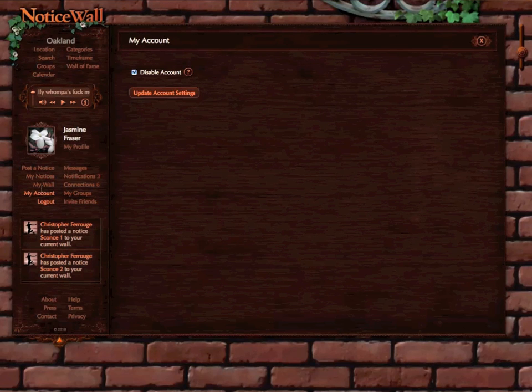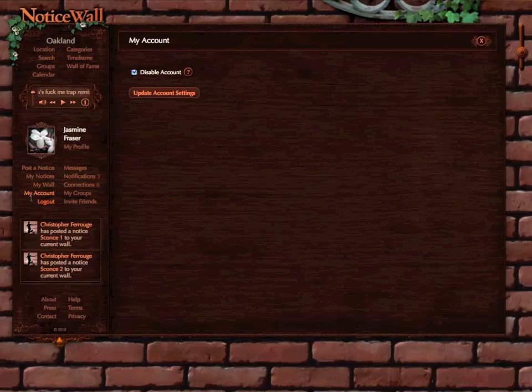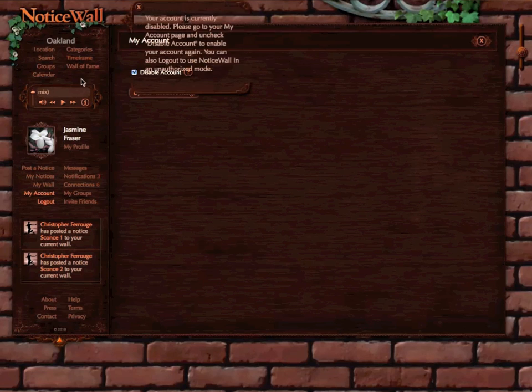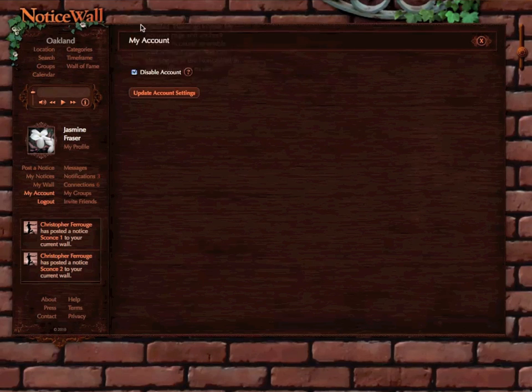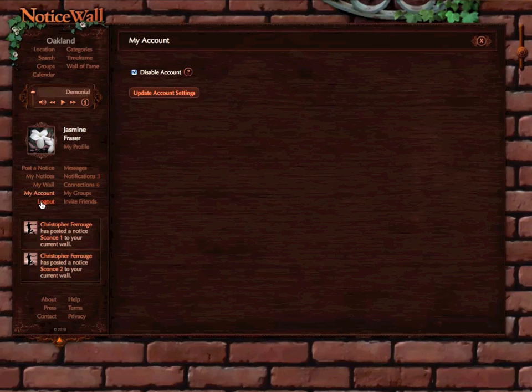I won't be able to do anything apart from open my account page or log out. If I try to do anything else, it'll just tell me I've disabled the account. I can either re-enable my account or log out.